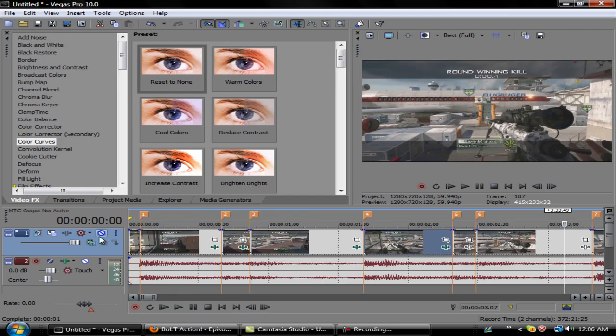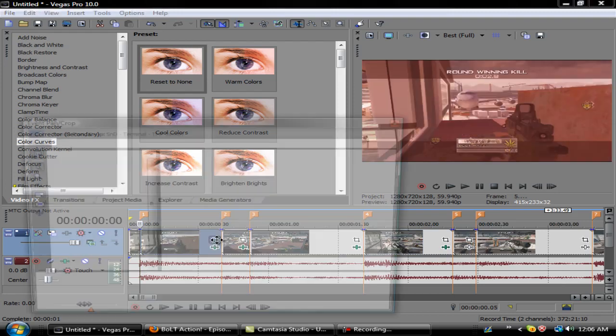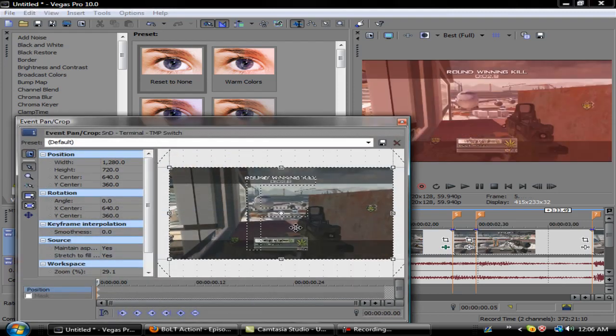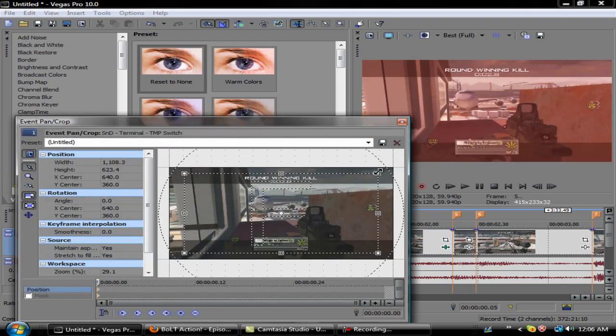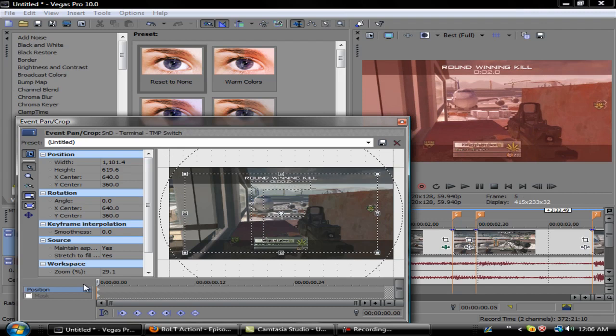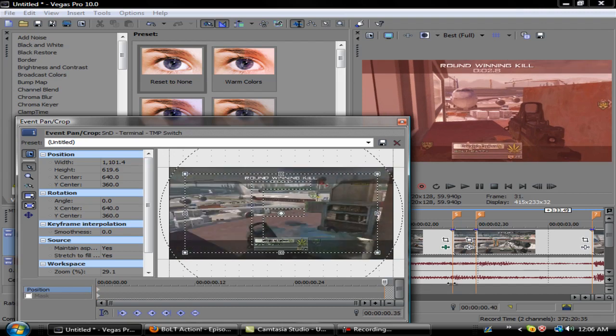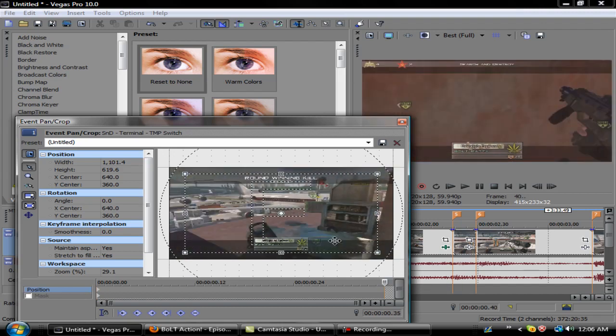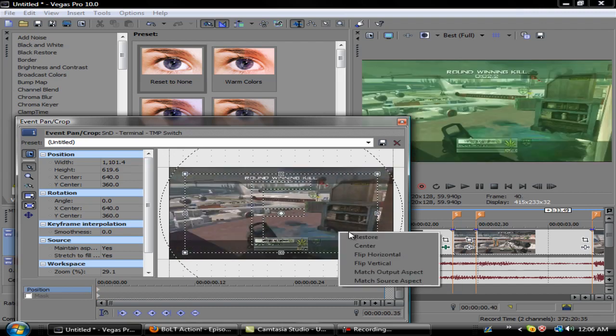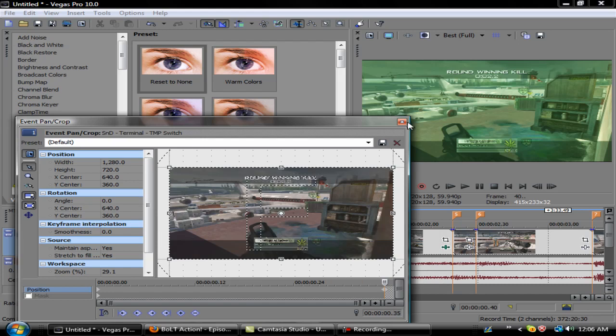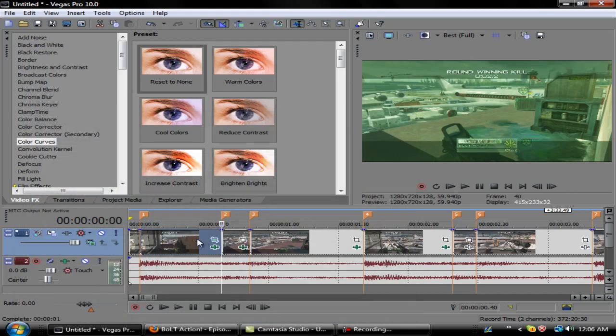Another nice little effect I like to do is the screen pump. How I do my screen pump is I just zoom this in like this and go towards the end of where I want it to stop, right click and hit restore.